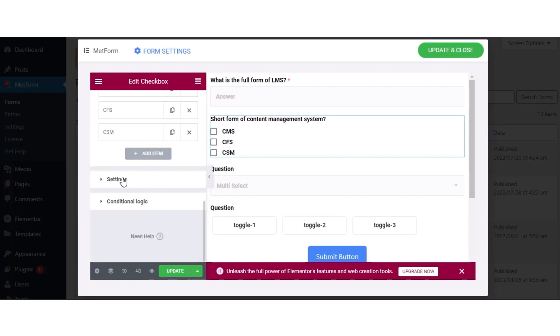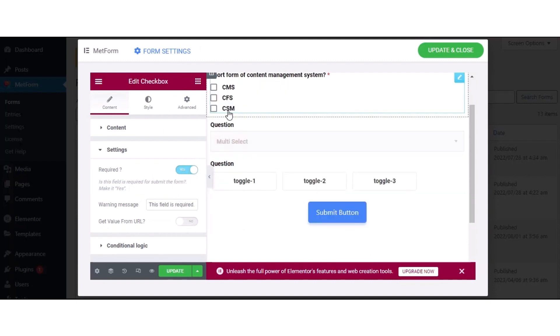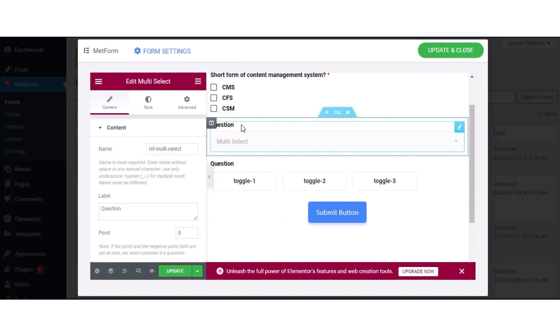Then, expand the Settings tab and enable or disable required and set a warning message. Also, you can set conditional logic.